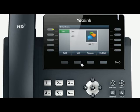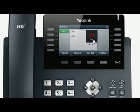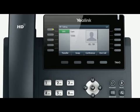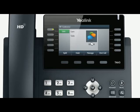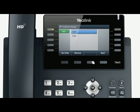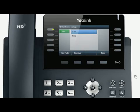Additionally, there is the option to use the split soft key to split the conference into two individual calls. At this time, the host and the other two calls will be on hold. Press resume to continue talking. Press conference again to re-establish the three-user conference. You can also press the manage soft key to enter the management interface. Choose one party and press the far mute soft key to prevent them from speaking. When you press remove, this member will be removed from the three-user conference.